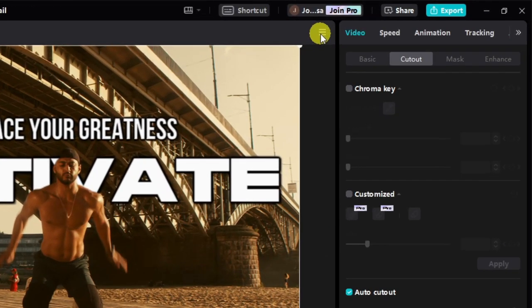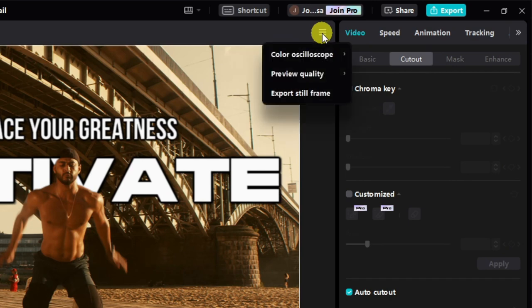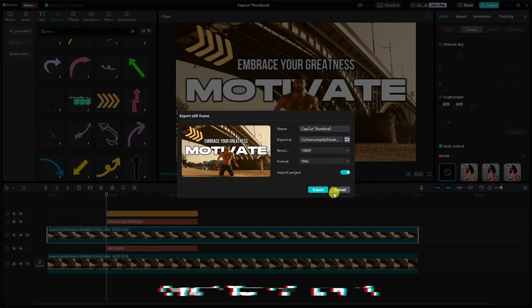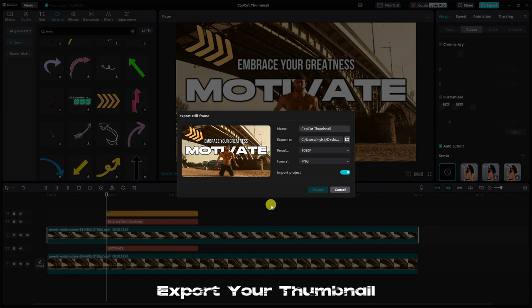Once satisfied with your design, click on the tab with three lines in the upper right corner of your player window and select export still frame.